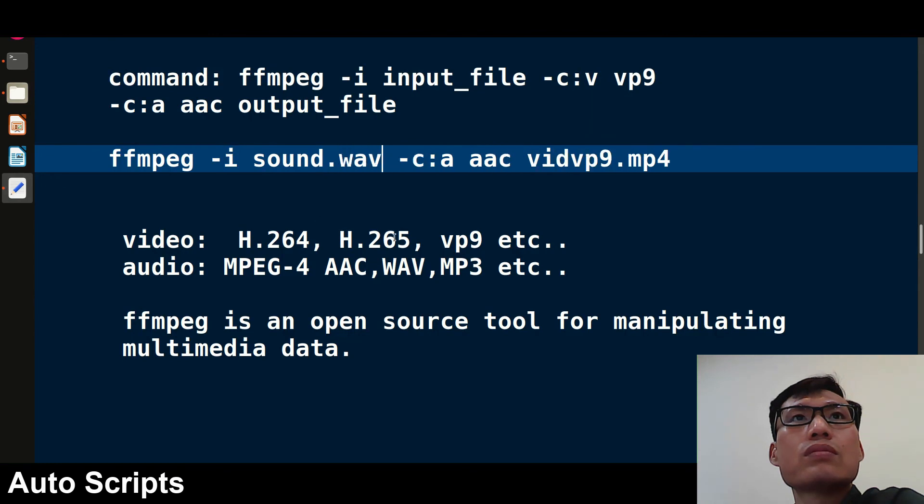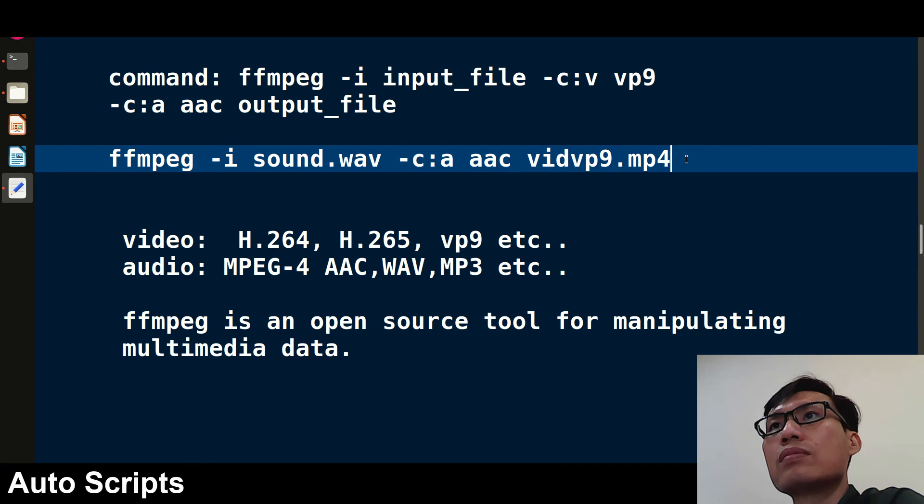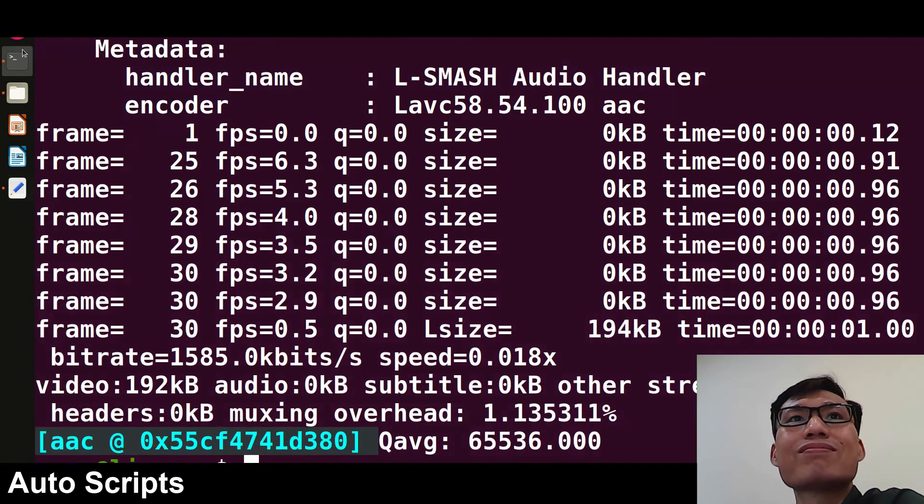You have to give the audio as sound.wav, and the audio codec will be - after -c instead of v just give a, and this is the name of the audio codec. And then file name. Since this is audio, I will not give mp4, I will give mp3 if I want. This was for audio.